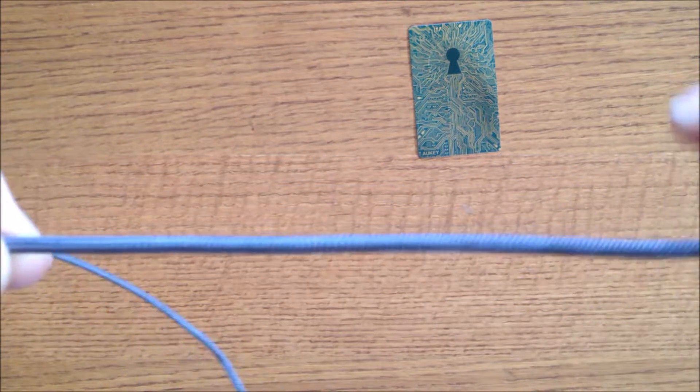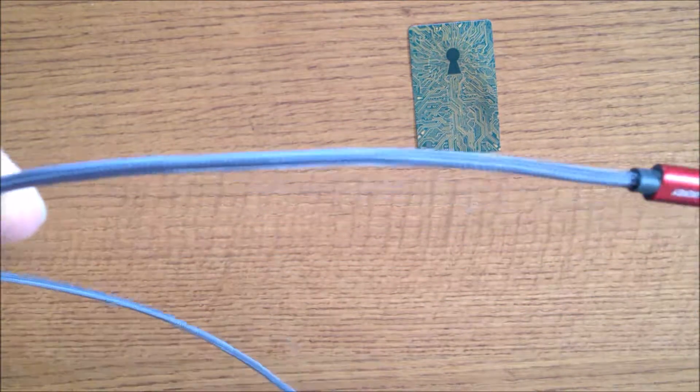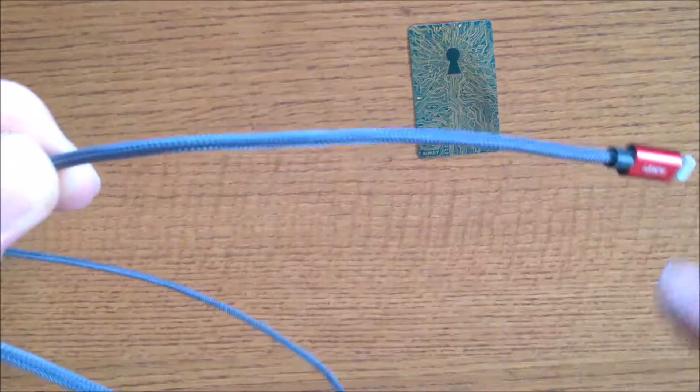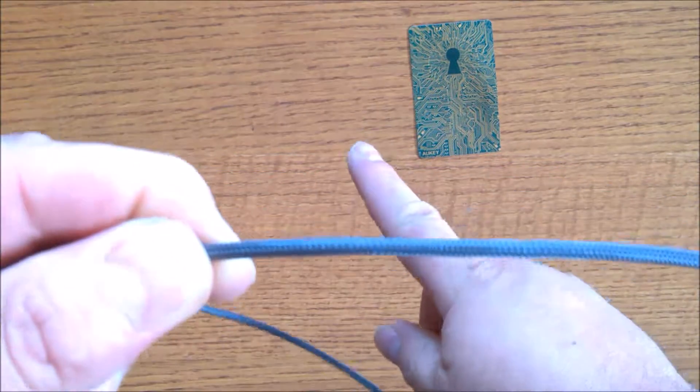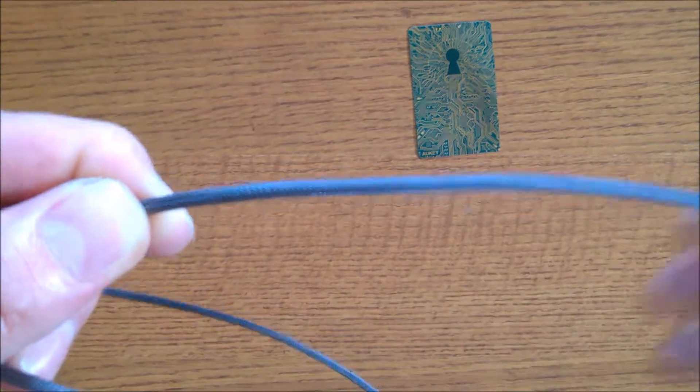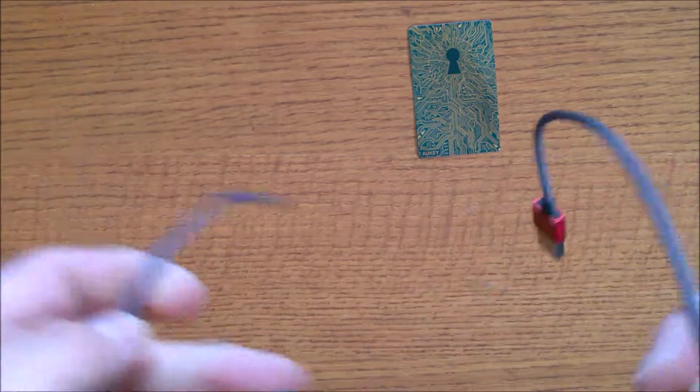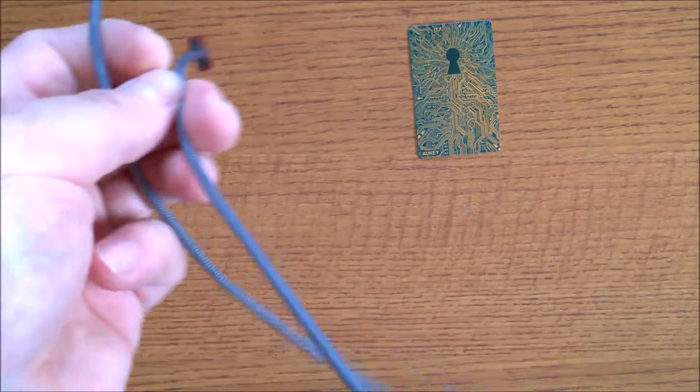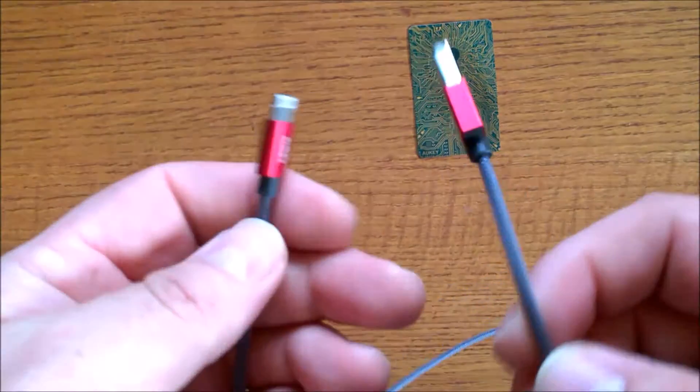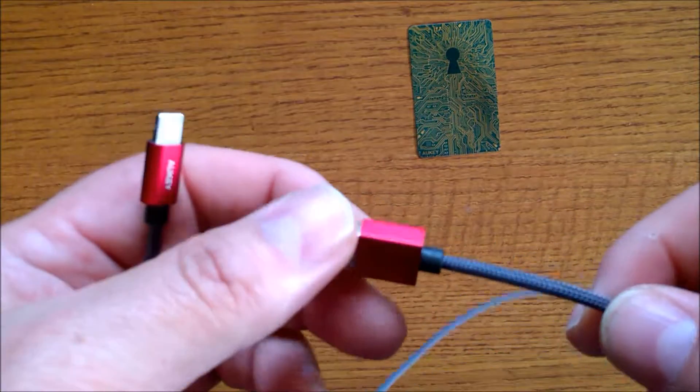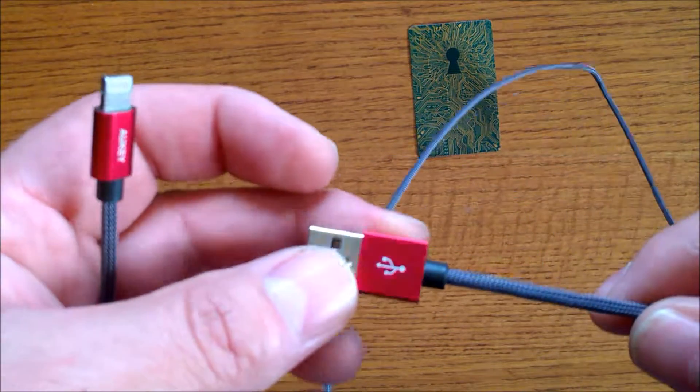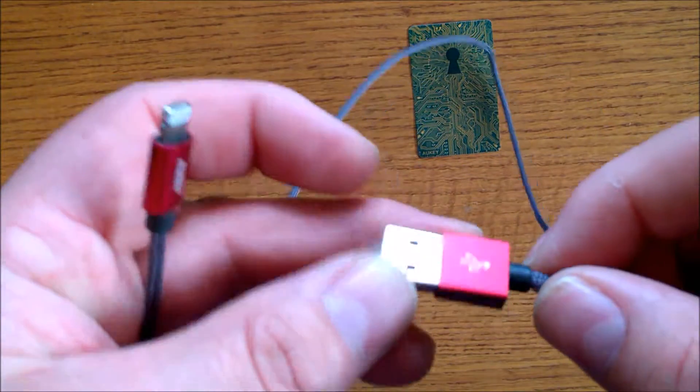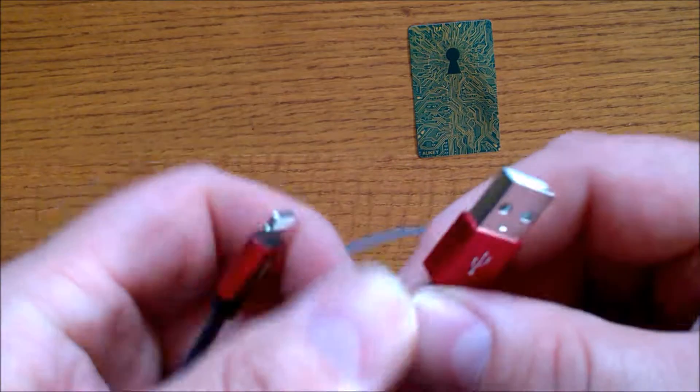I mean it will droop a little, but it's still not all the way down here like most cables are. So the durability is excellent. You can guarantee this will last you quite a long time.